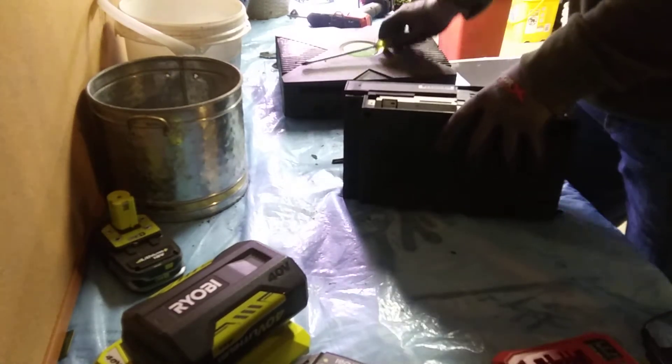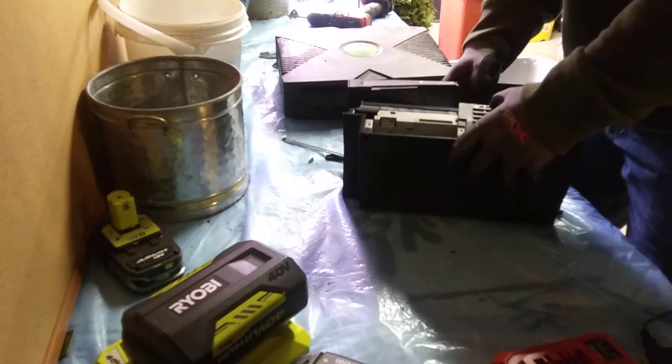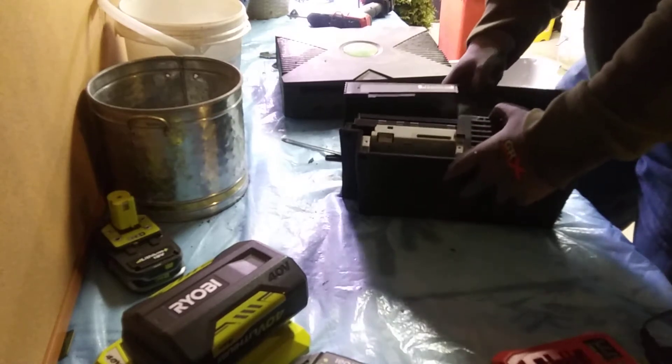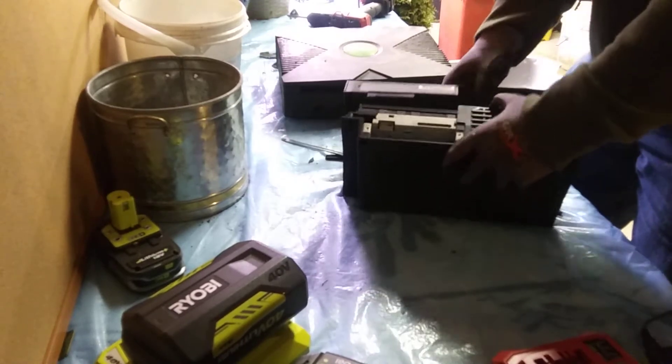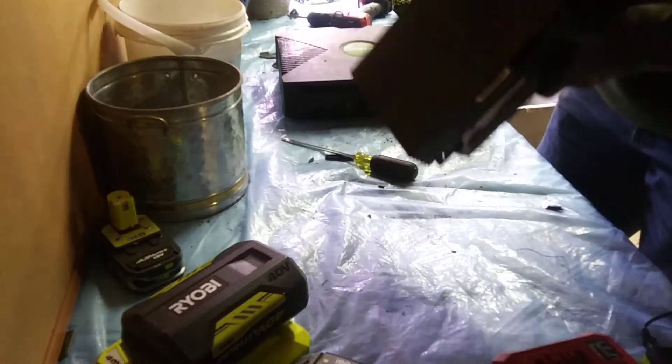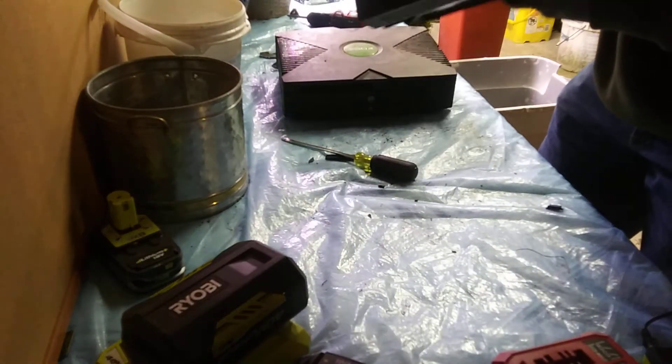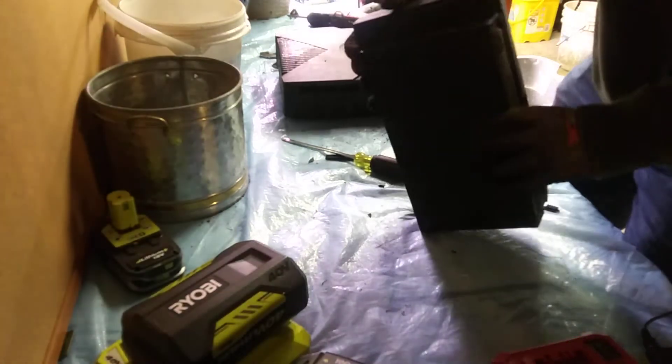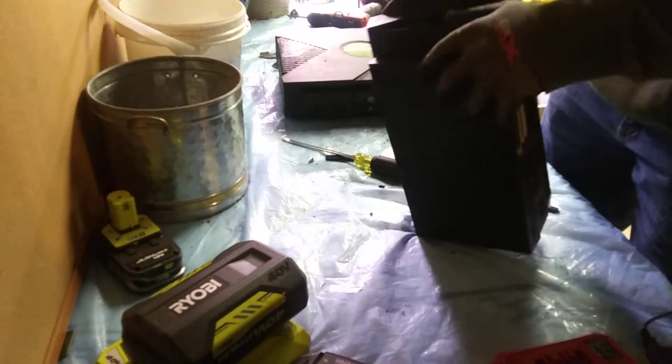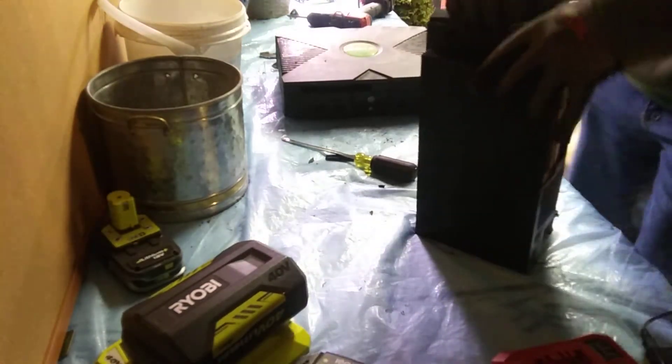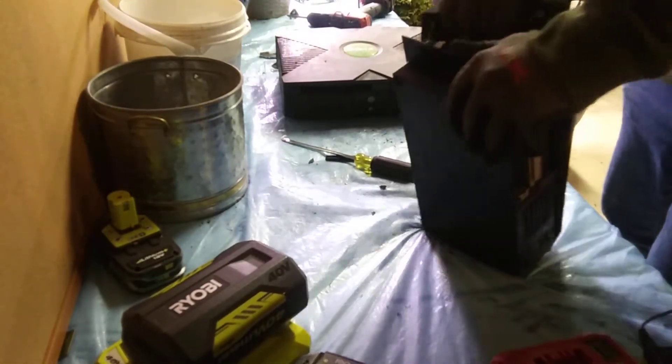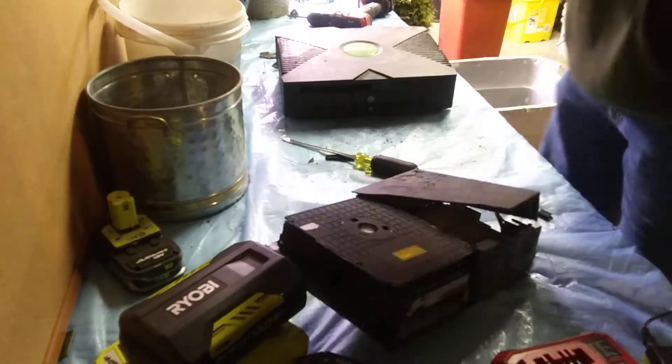There we go. I think I might have gotten it. Nope, maybe not. Man, what's holding on to that? I'm not actually sure.